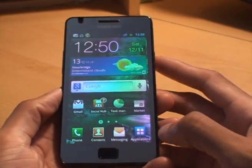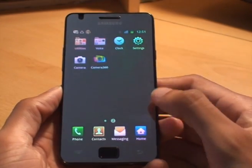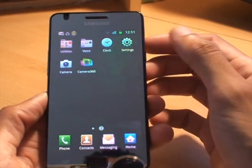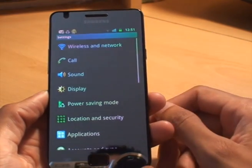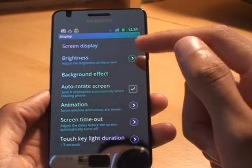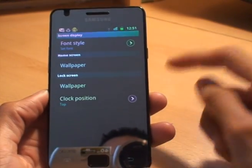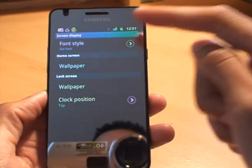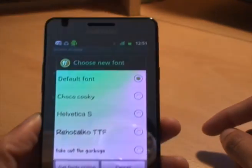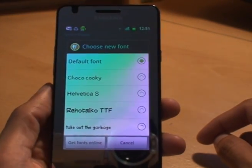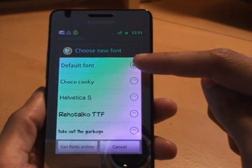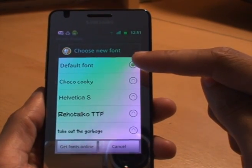So all we do to change this is from applications we go to settings. From settings we go to display. From display we go to screen display and then at the top you can see font style. If we tap that it gives us a display of fonts that are installed on the device.